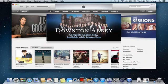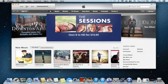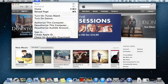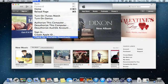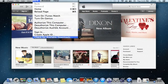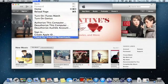After you've signed in, you'll go up to Store and then click Check for Available Downloads. It'll look through the Apple iTunes library for any music that you've purchased but is not already on your current iTunes library, and it'll download it for you. And that's it.